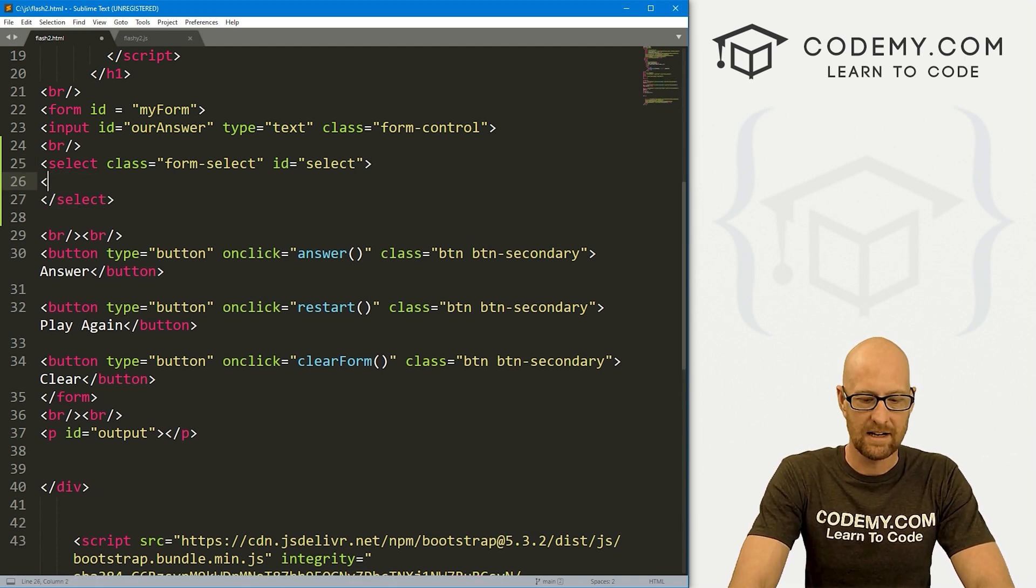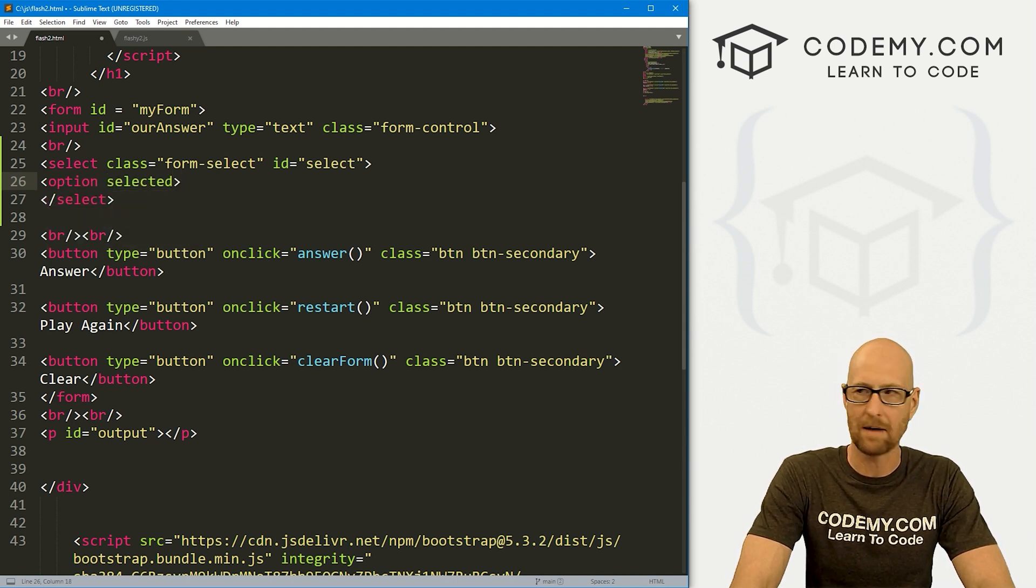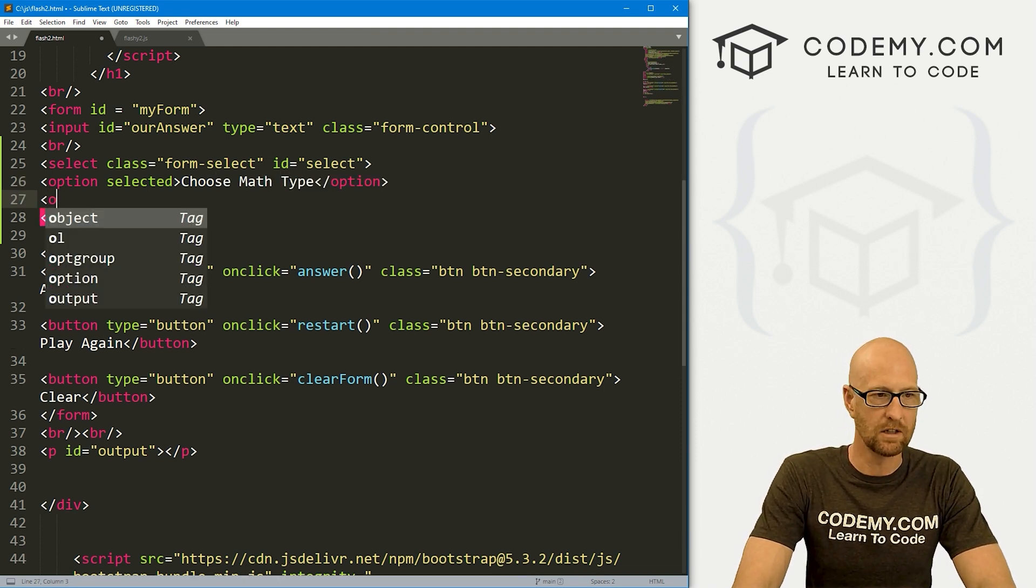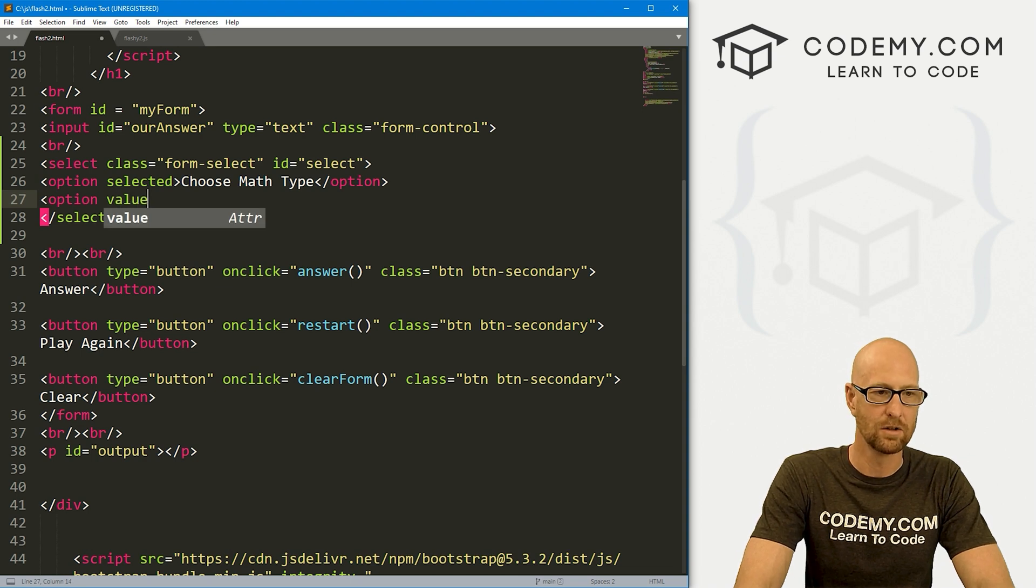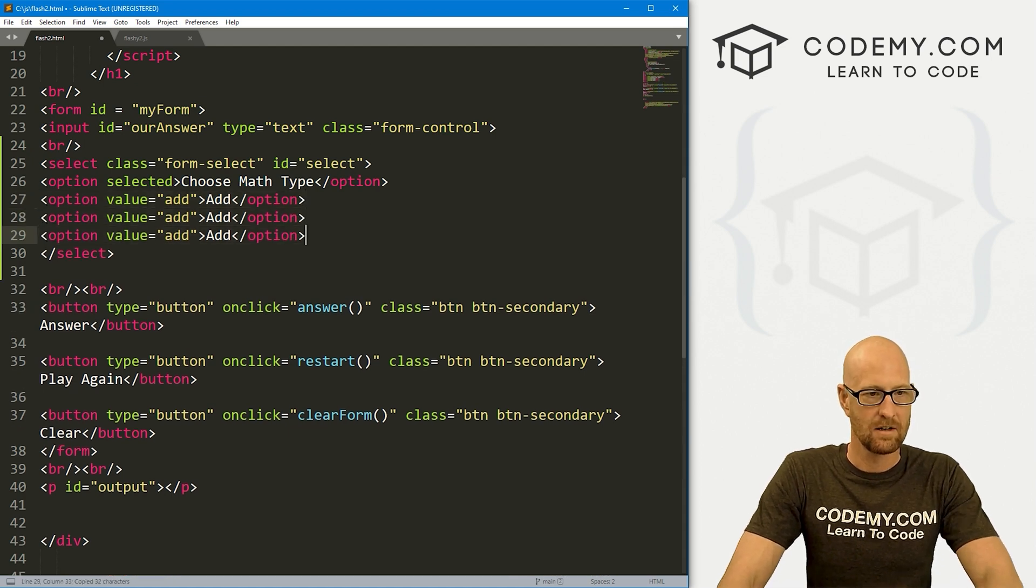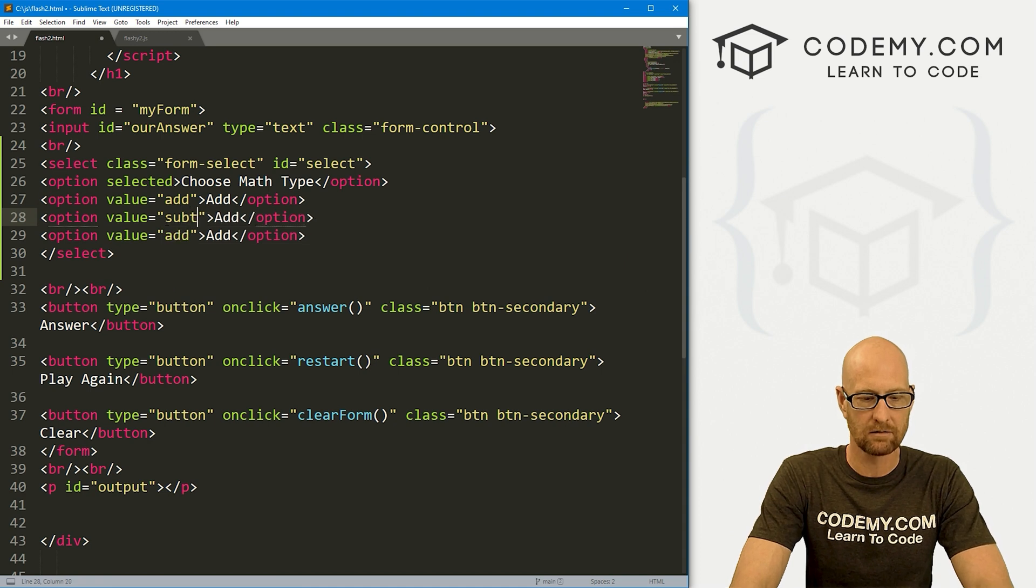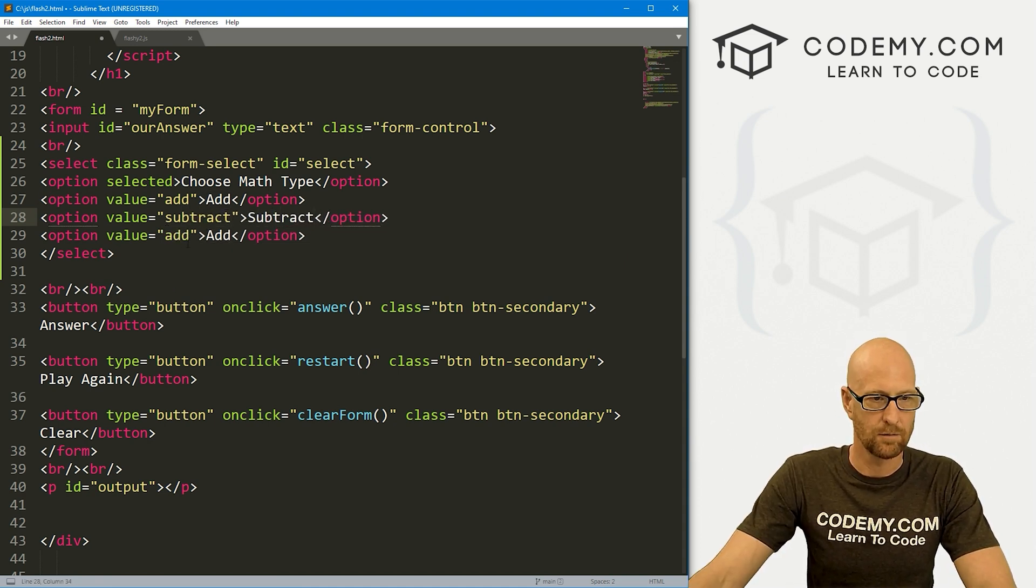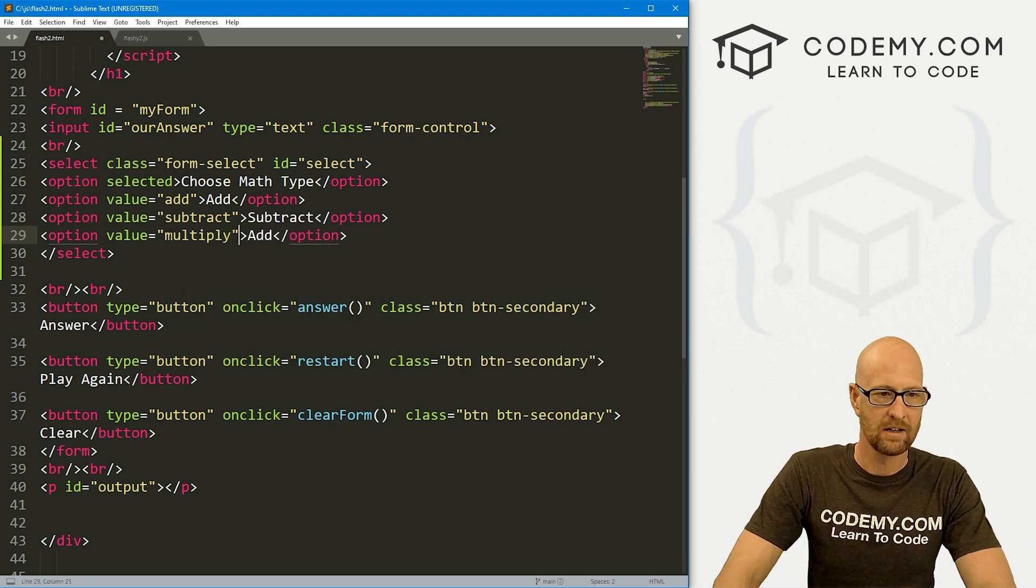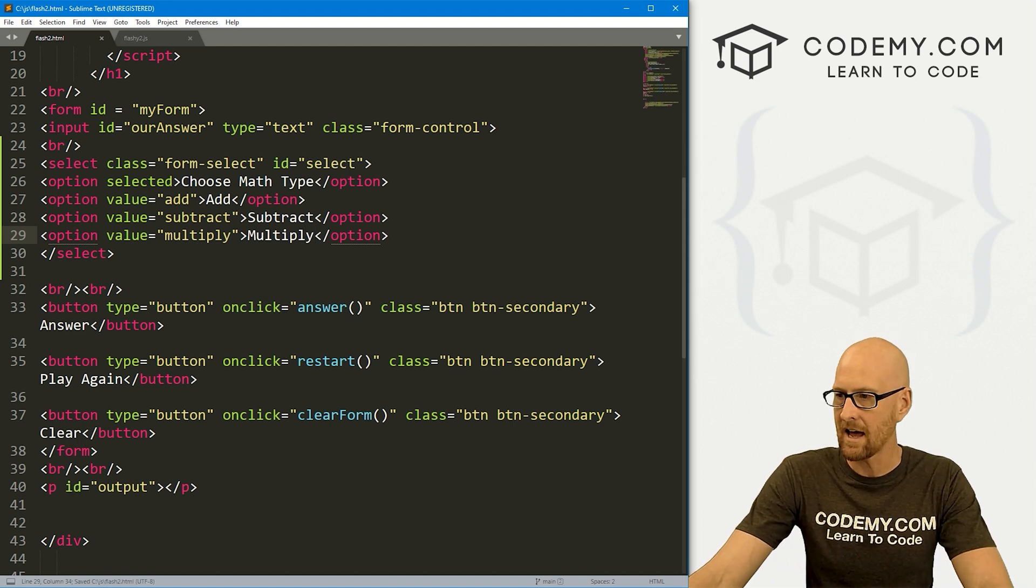Inside of here, we want some dropdown options. The first one is going to be the selected option and it's just going to say choose math type. Then the next one, we want it to have a value of add, and we want the thing to say add. I'm going to copy this and pop in a couple more. The next one will be subtract, and then this one will be multiply. Let's save this.